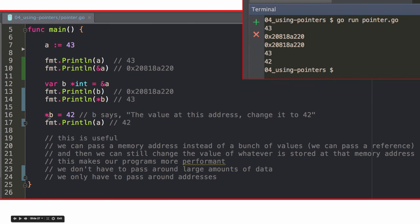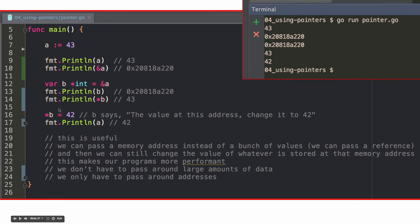And star B, whoa. Star B, so that's like the value at that memory address, is now equal to 42. And then we print A and we print 42. So, we said, hey, this memory address, the value that's there, because B is like the memory address. And so, let's dereference that and say the value there, let's set it equal to 42.